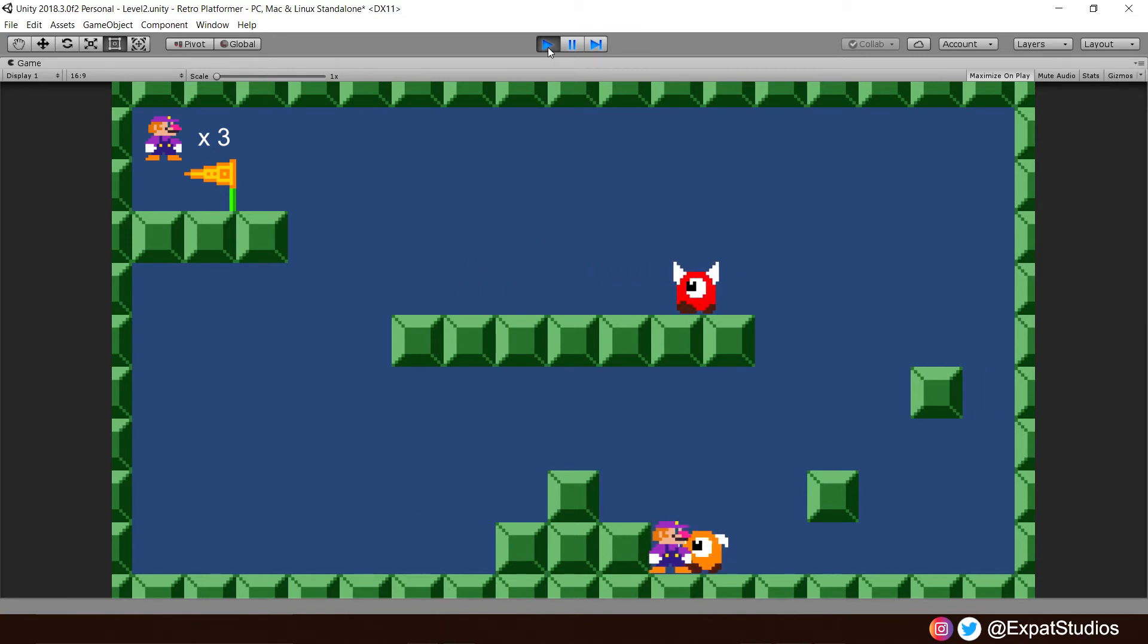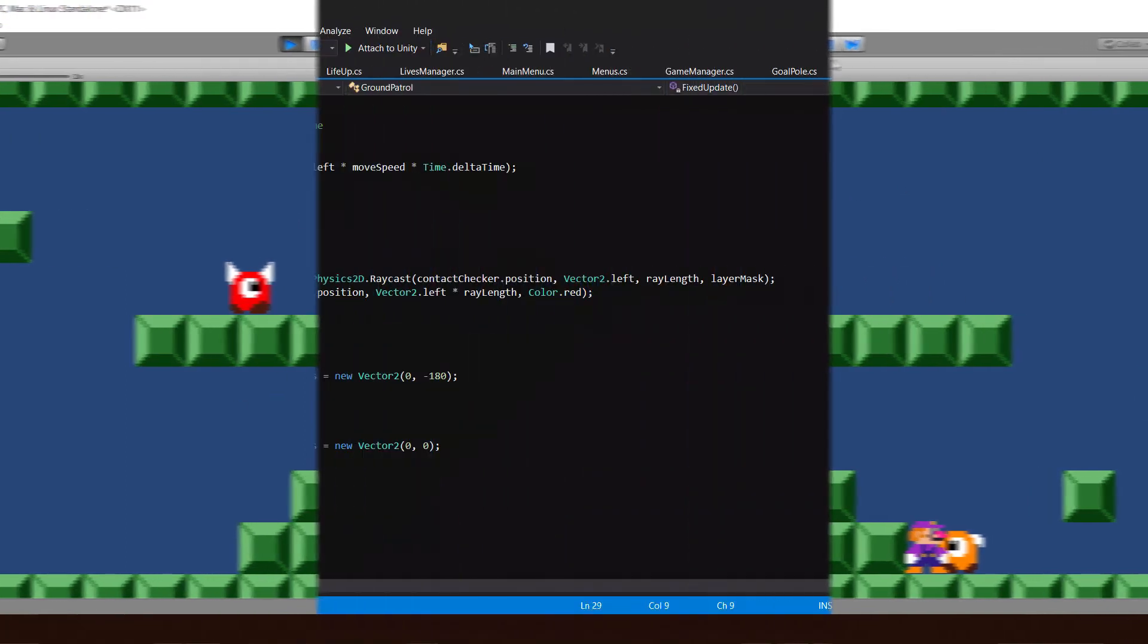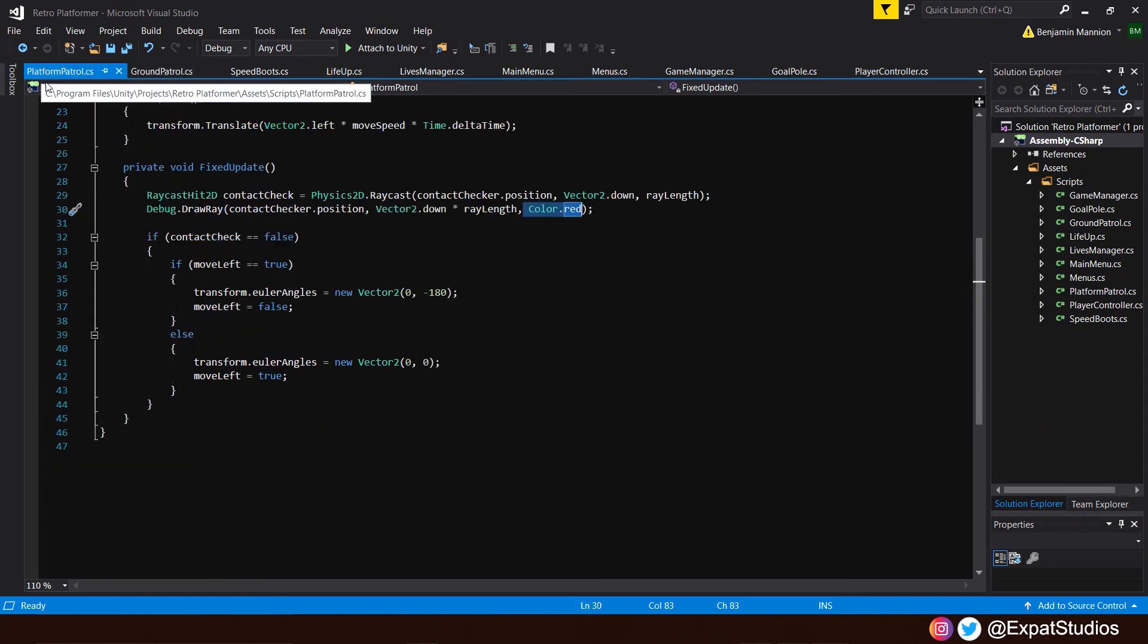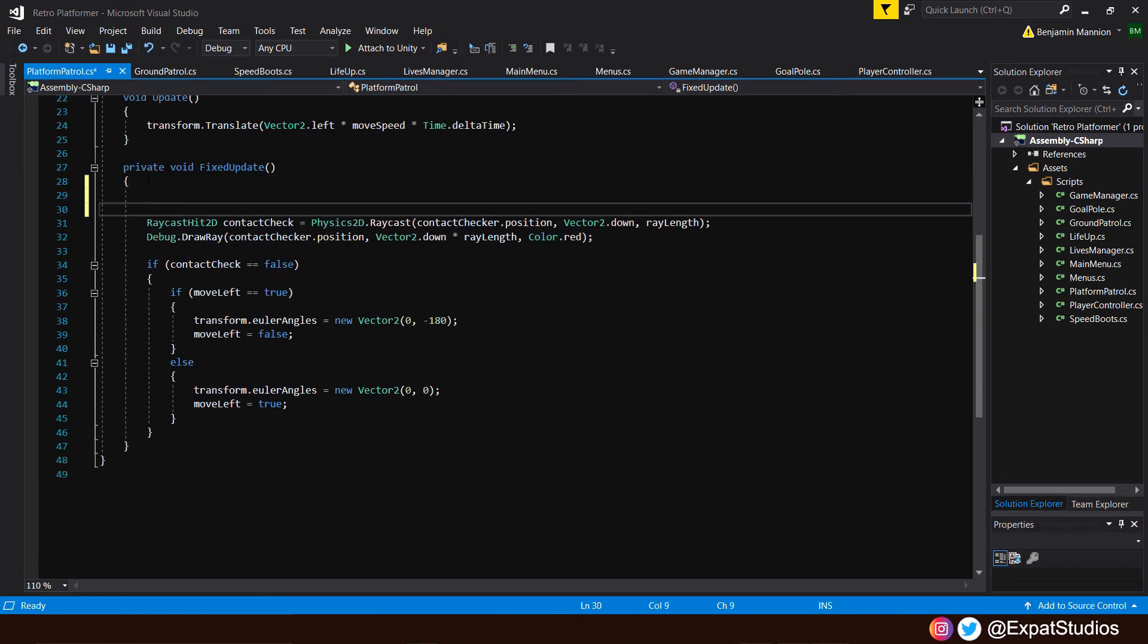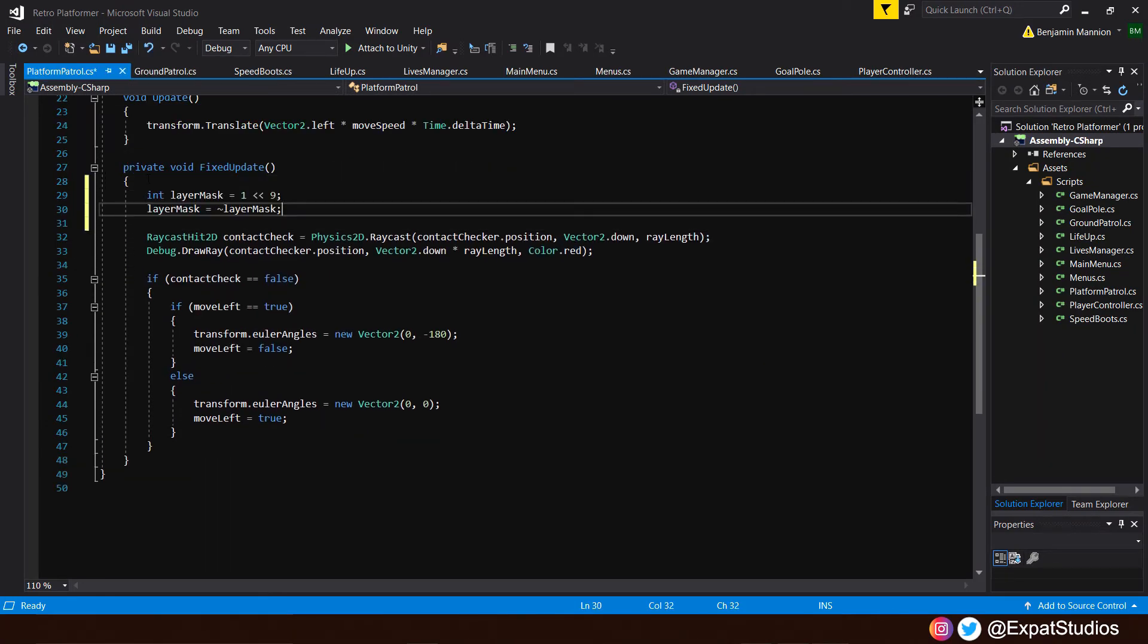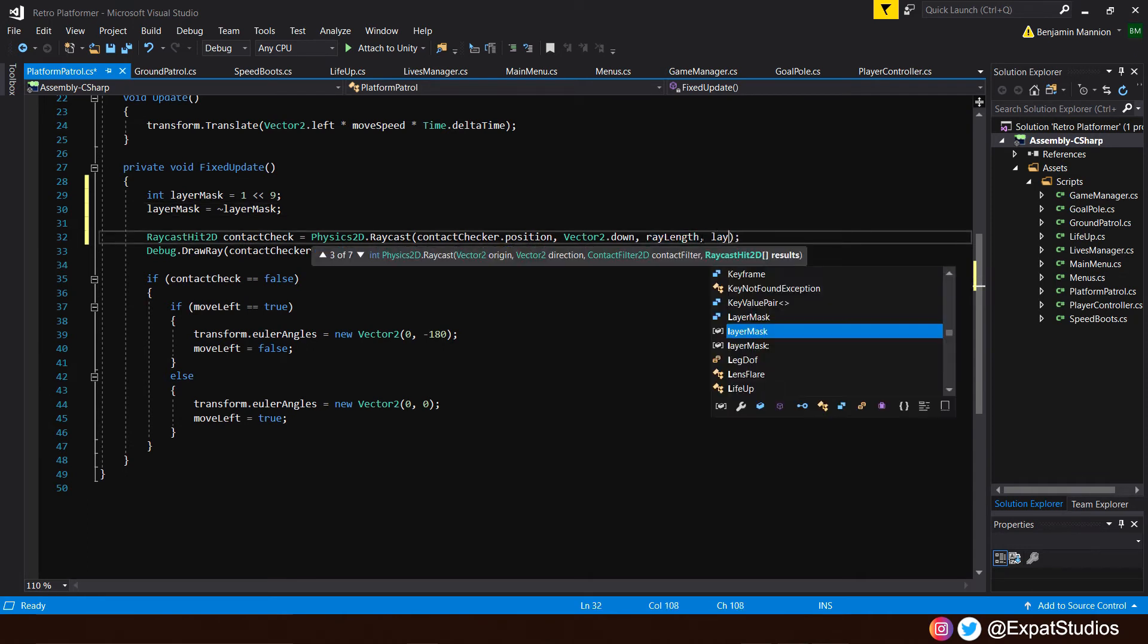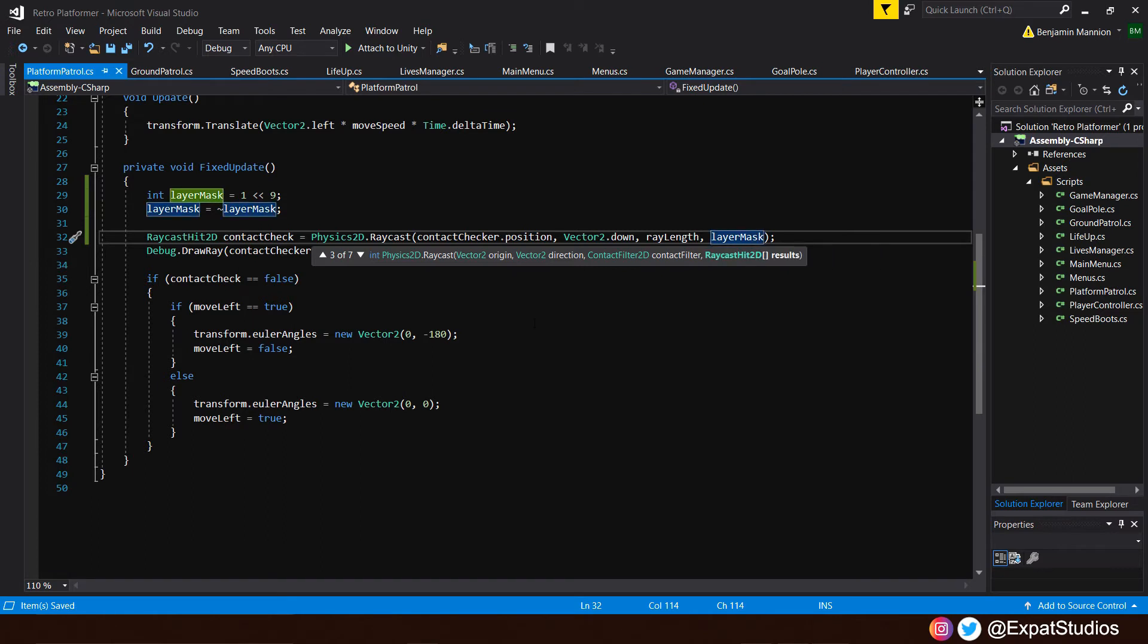Let's go ahead and just update our platform patroller with the same lines of code. Just simply copy and paste into our platform patroller. And then, of course, just add at the end, once again, our layer mask. There we are. Job done. Let's go back into the editor now.